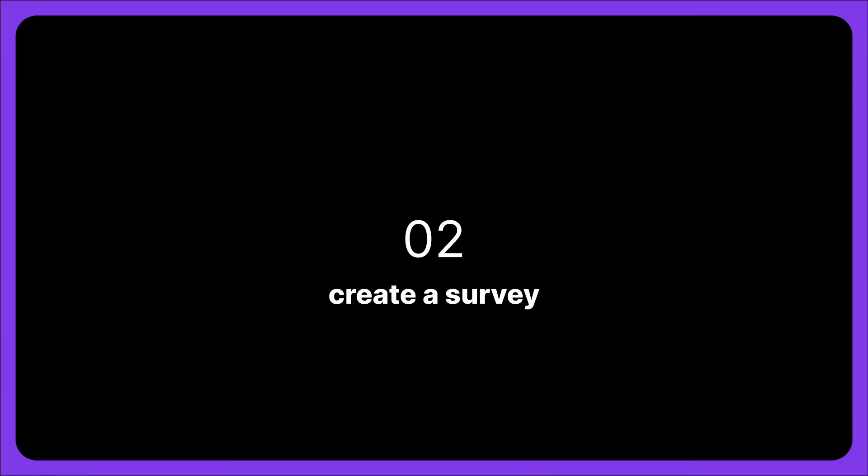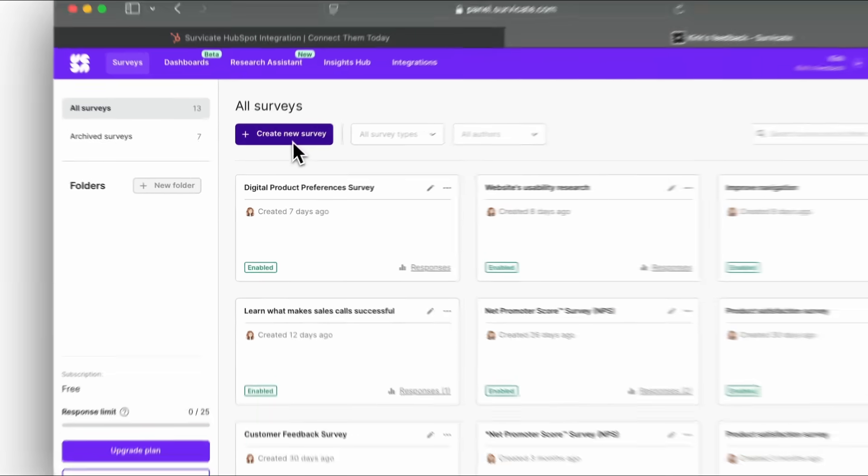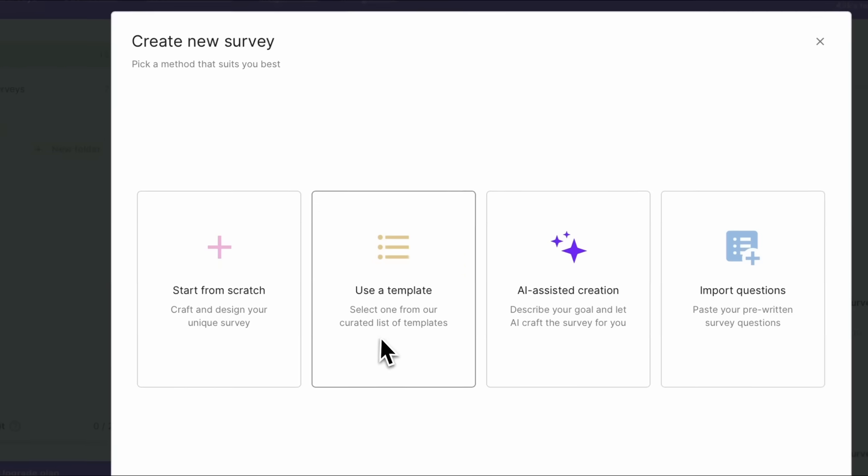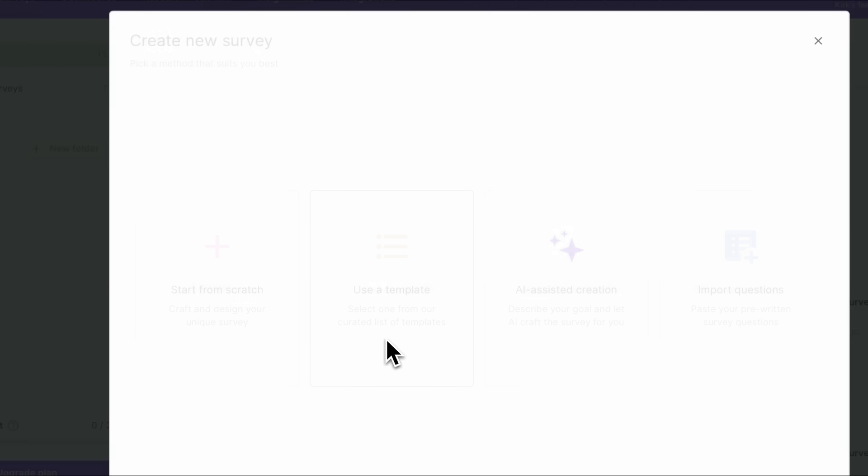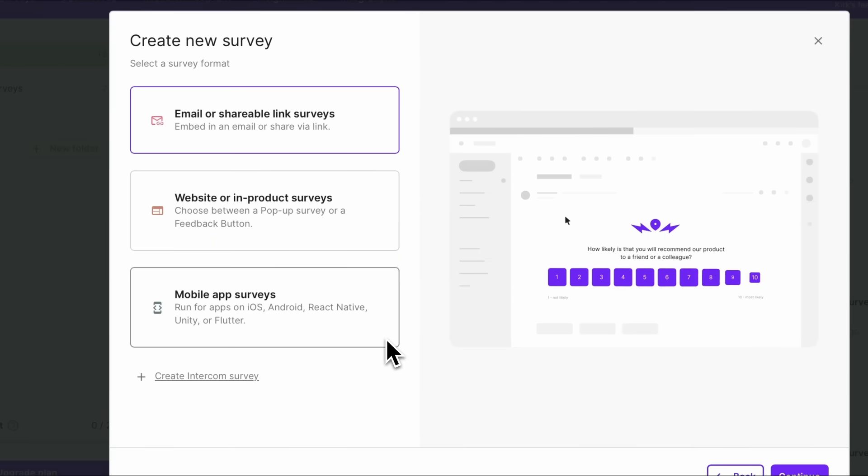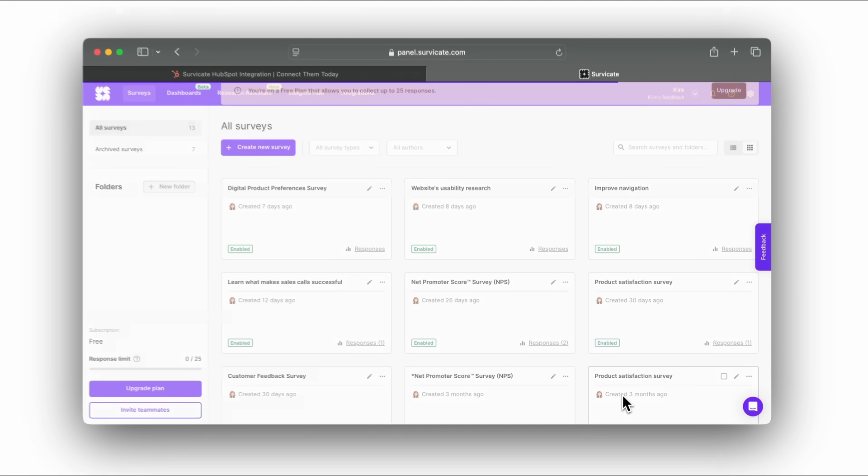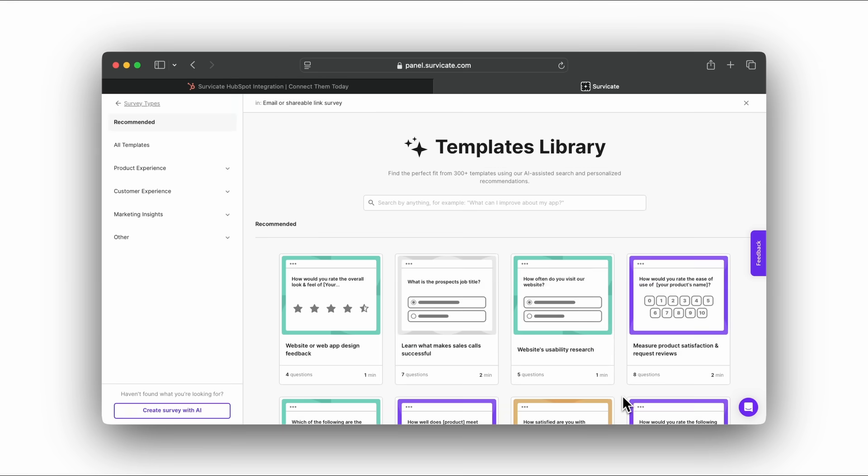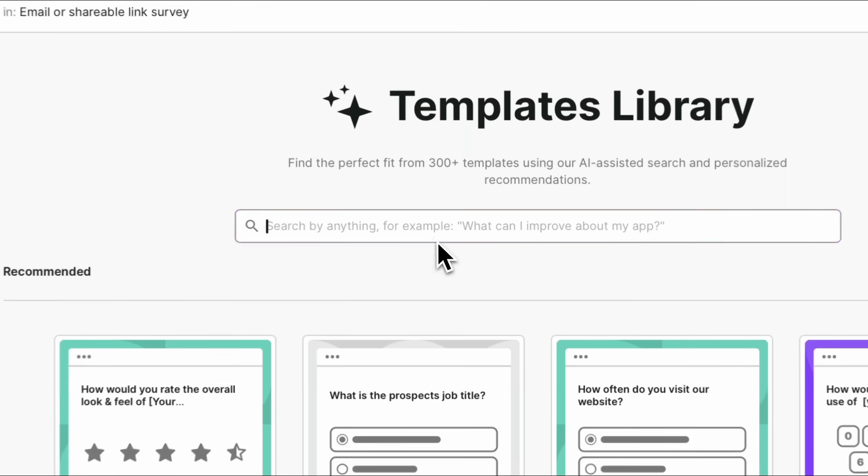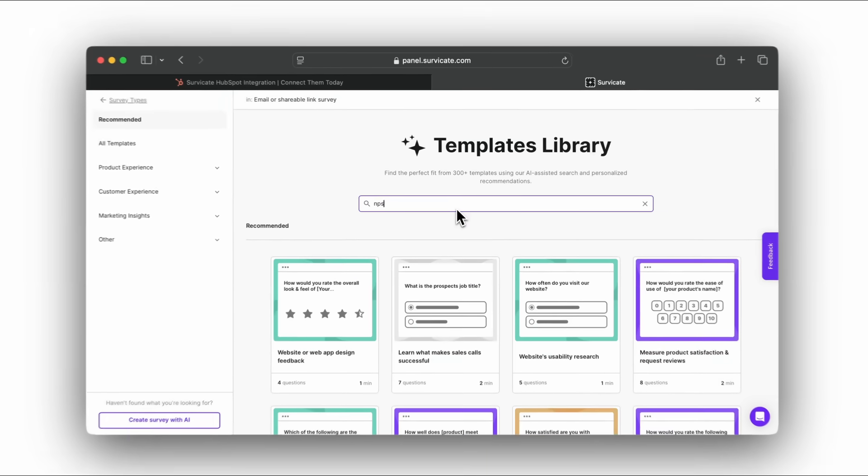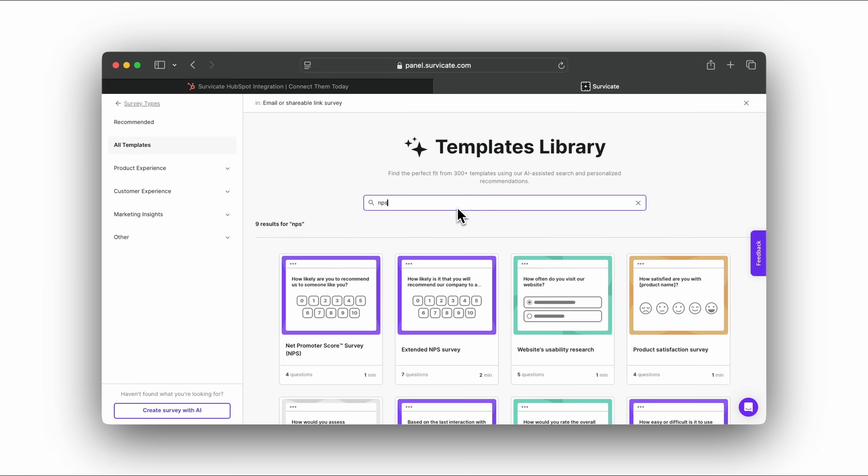To use it, create a survey. Click Create Survey and choose the Distribution and Creation method. You can choose a template, build a survey with AI, or start from scratch. We'll choose an email survey so we can send it with HubSpot emails. Let's pick an NPS template.